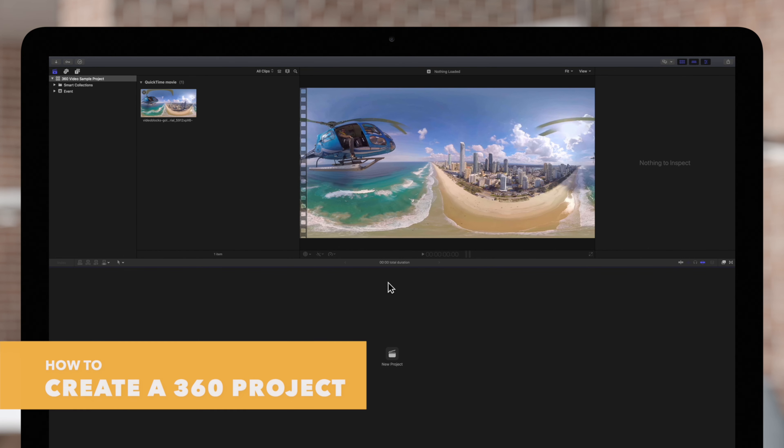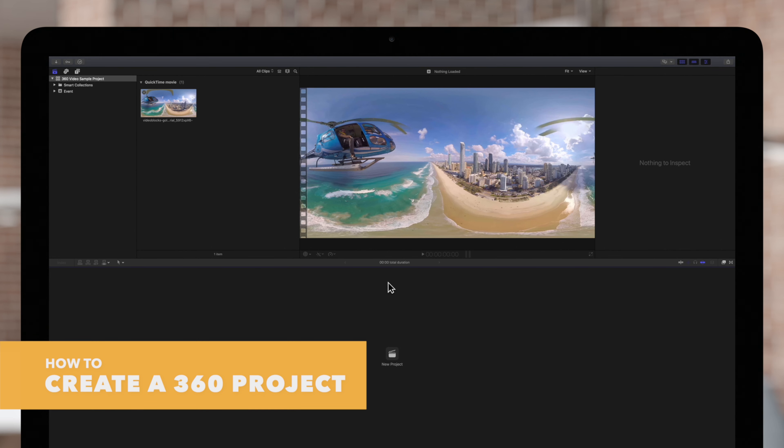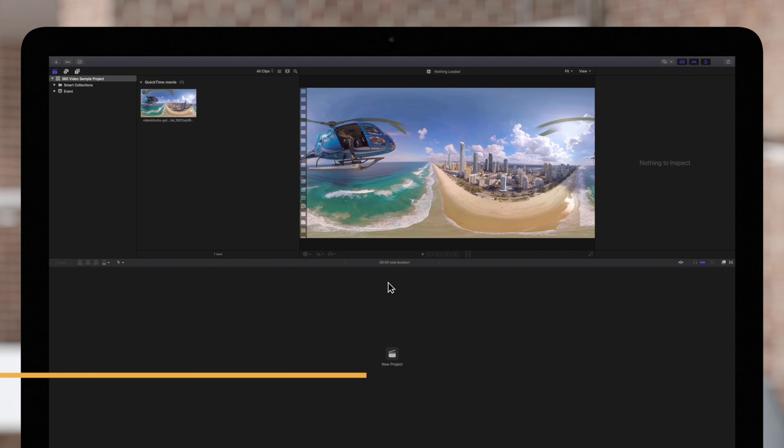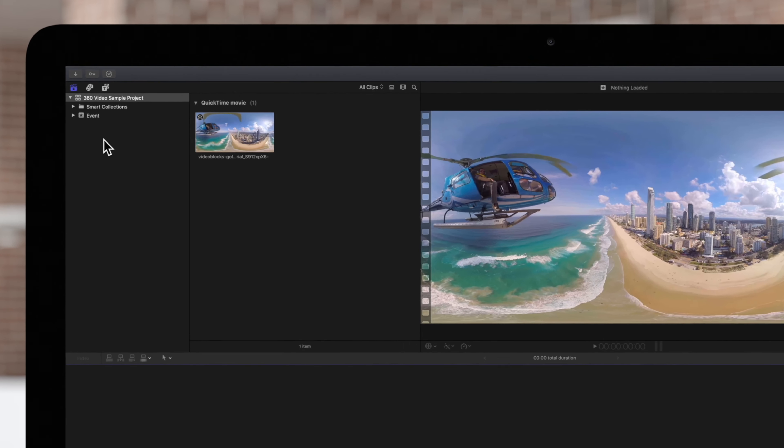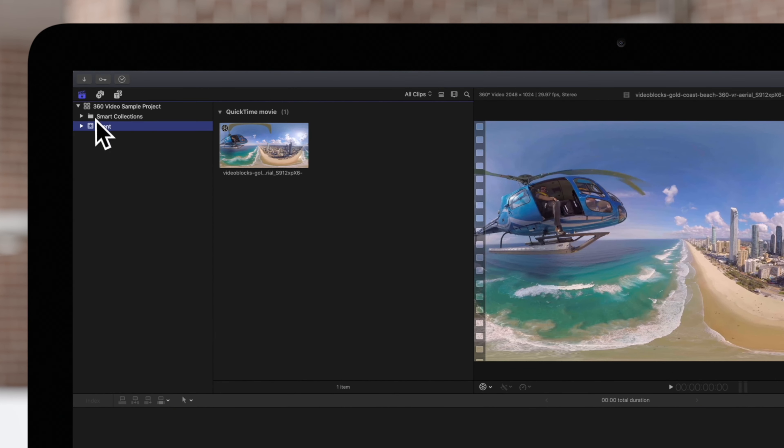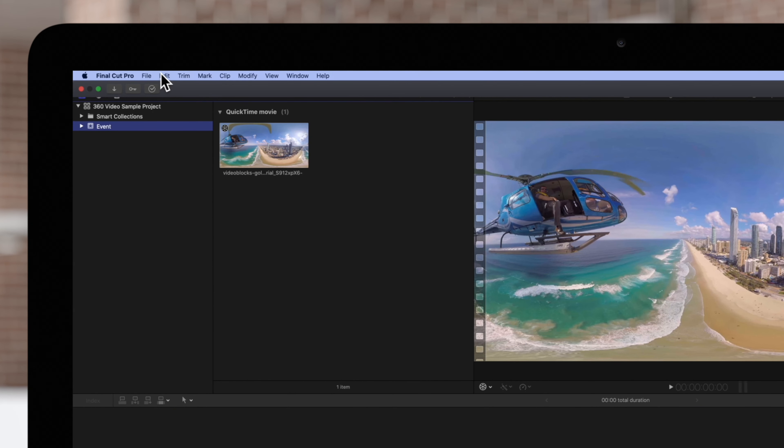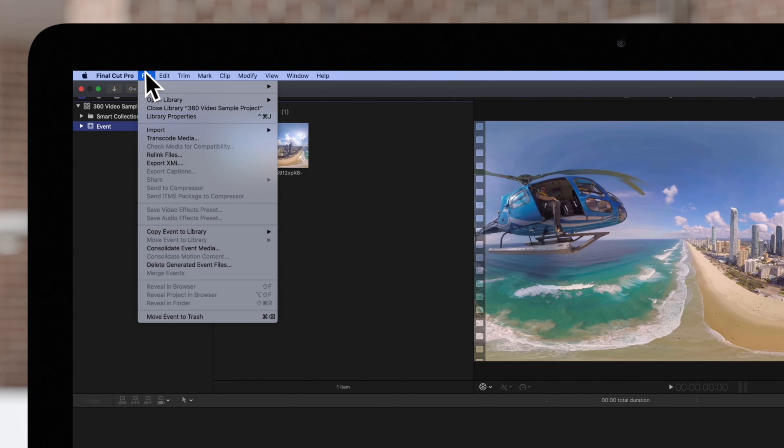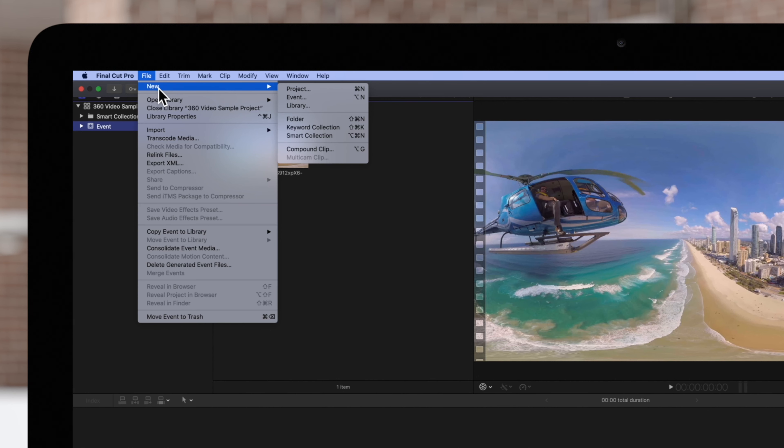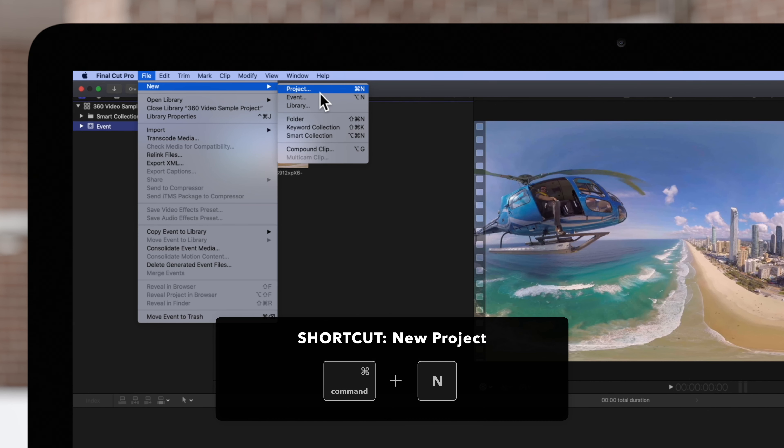Once you've imported your footage, you can create a new 360 project. Start by selecting the event where you'd like to create your project. Navigate up to File, New, then Project, or use the shortcut Command-N.